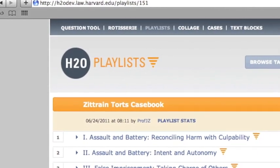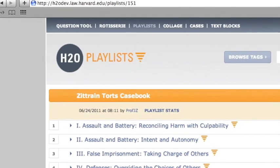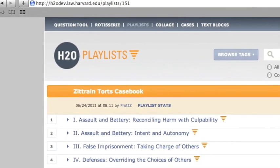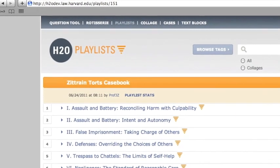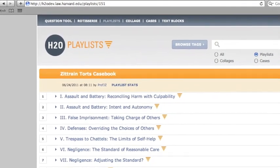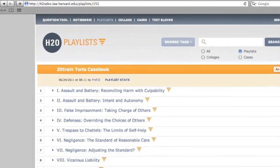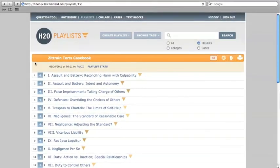H2O playlists provide a platform for professors to create and curate a collection of content, including readings, links to various books and articles, cases, notes, and media for a specific course.